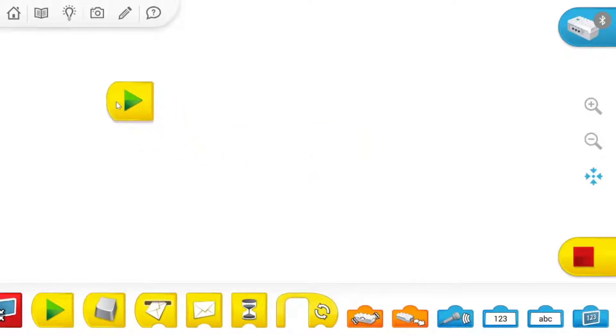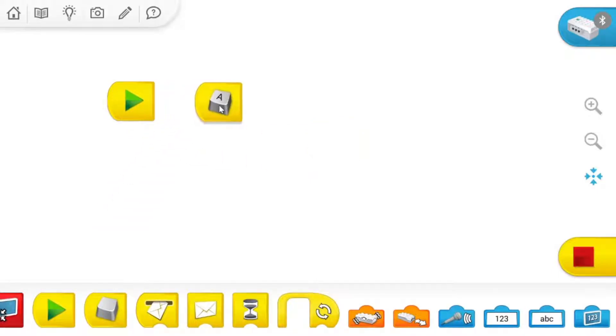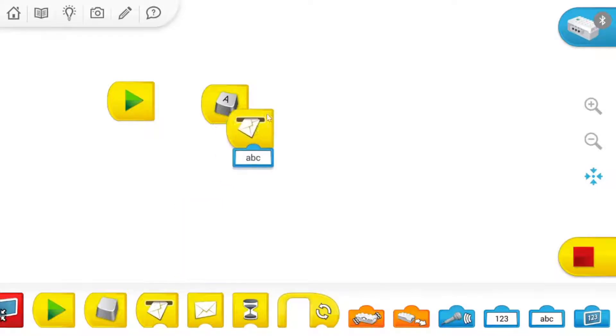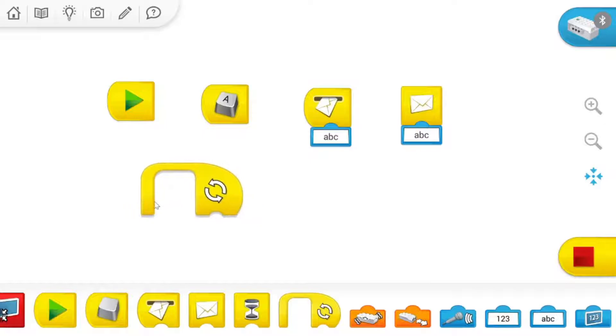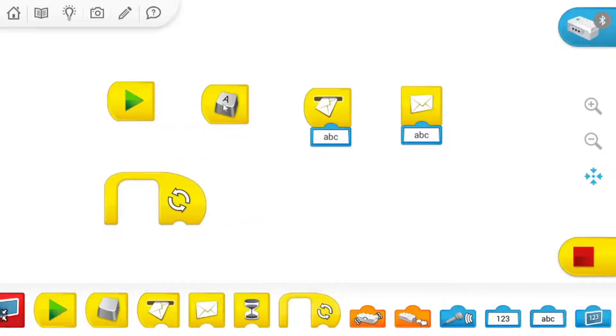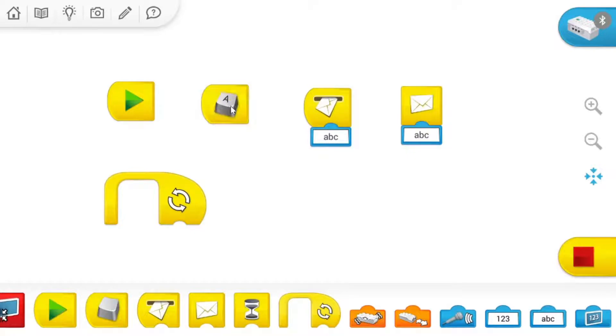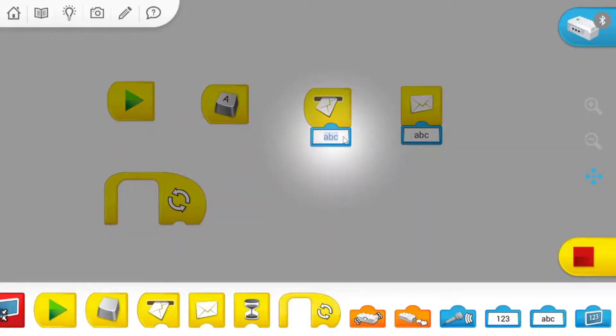Clicking on something that has a dropdown will give you the options. There's different options here. The play button is going to start your code. The one with the little key icon and the A, that's to click your keyboard to start your code. And then there's the messages that we just showed.